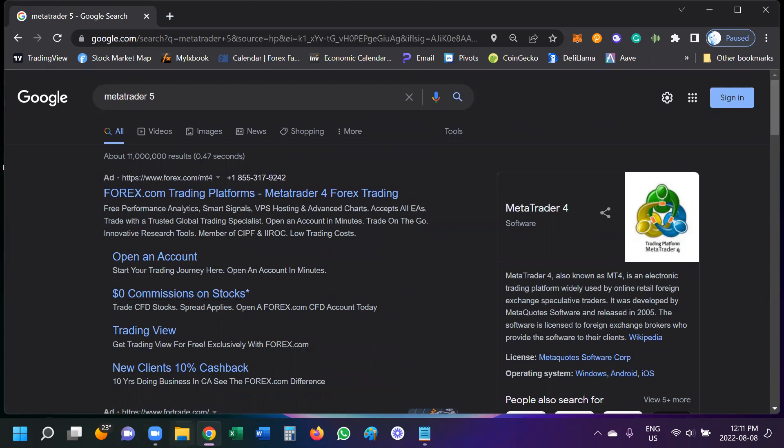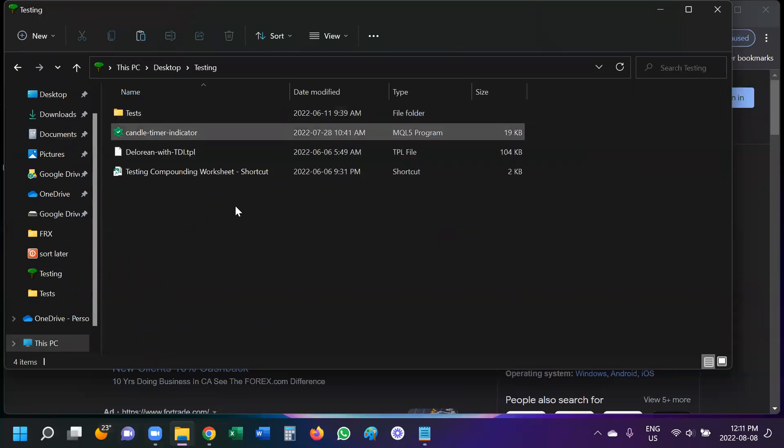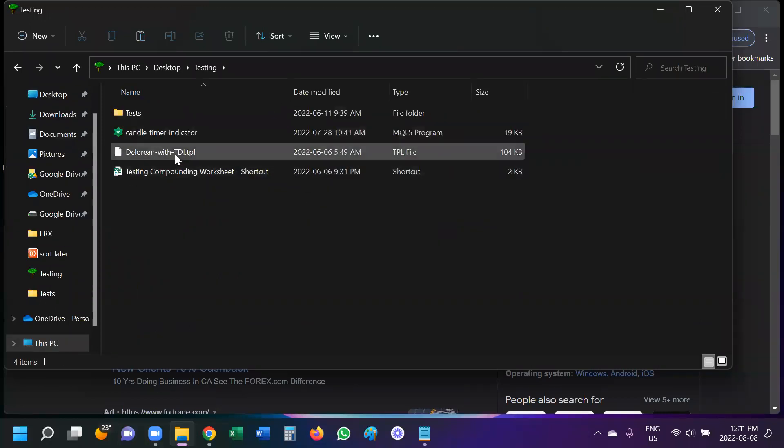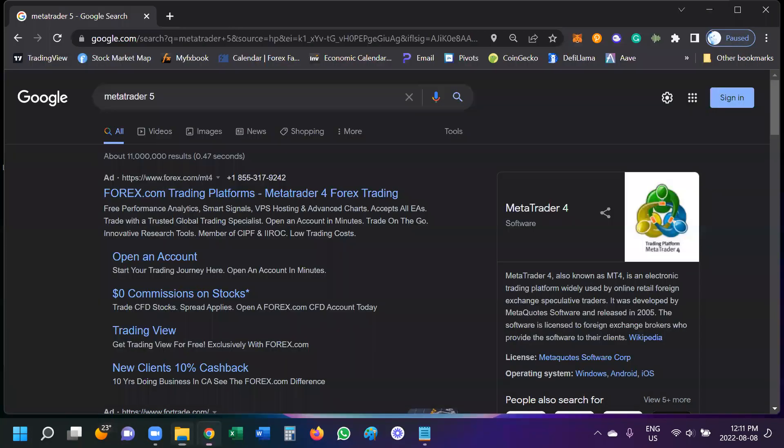So the first thing I want to do is make sure that you have downloaded the DeLorean TDI template that was sent to you or that you would receive from a couple of different locations. Make sure that you already have that downloaded and then we're going to go to the browser of your choice. I'm using Google and I'm searching MetaTrader 5.